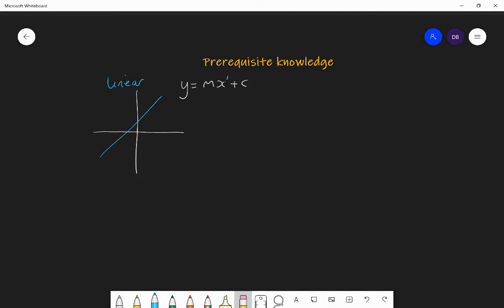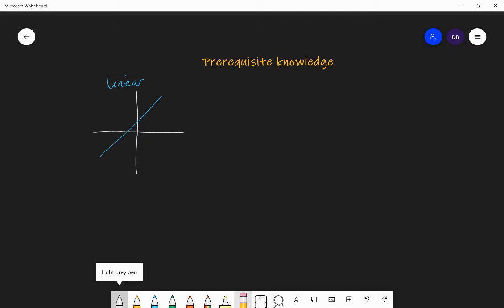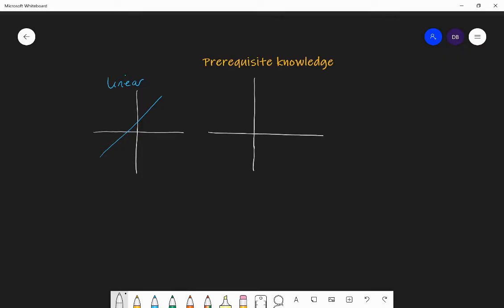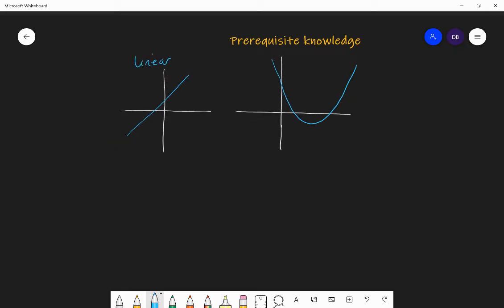If you have a quadratic, the graph will have the form y equals ax squared plus bx plus c, and that will have some form of valley shape. If it's a positive quadratic, you get a U-shape. If it's a negative quadratic — where the coefficient of x squared is negative — it'll be reflected in the x-axis, giving a hill shape with a maximum point rather than a minimum point.